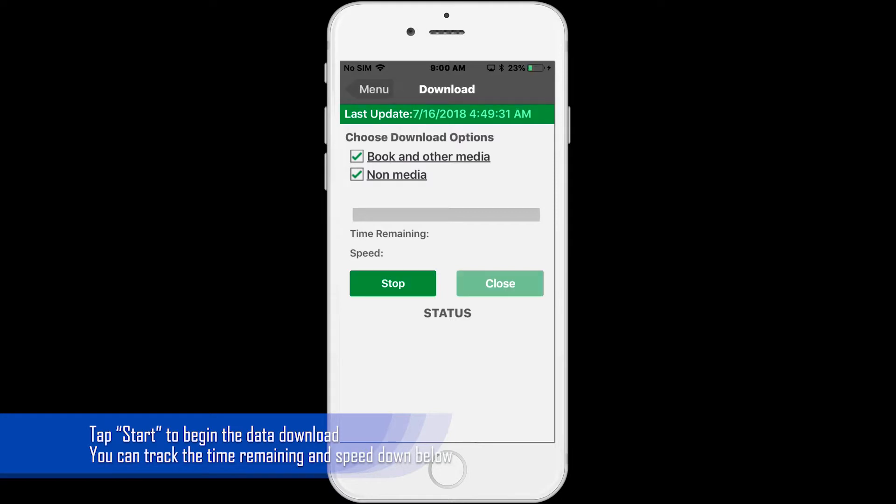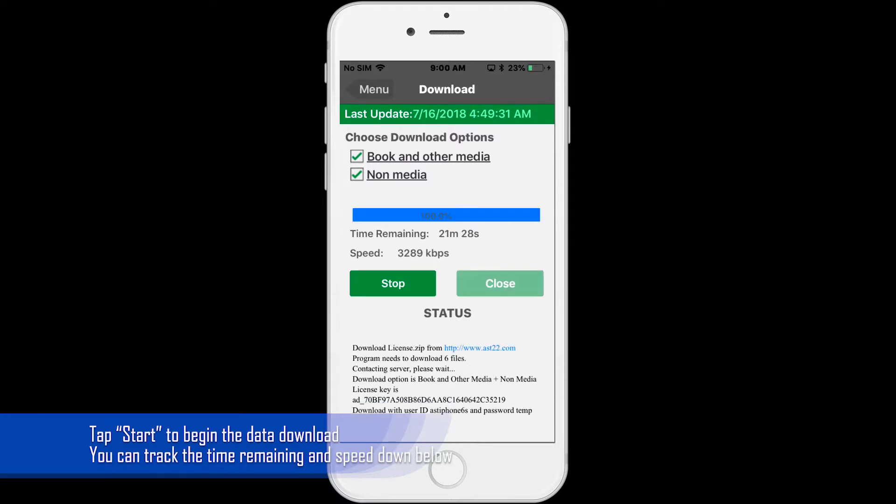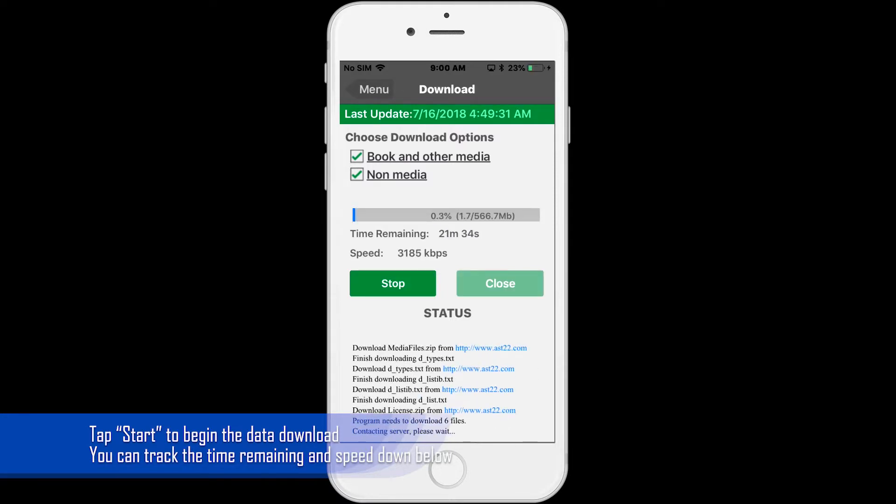Just above the app will show you the download progress, estimated time to finish, and current download speed.